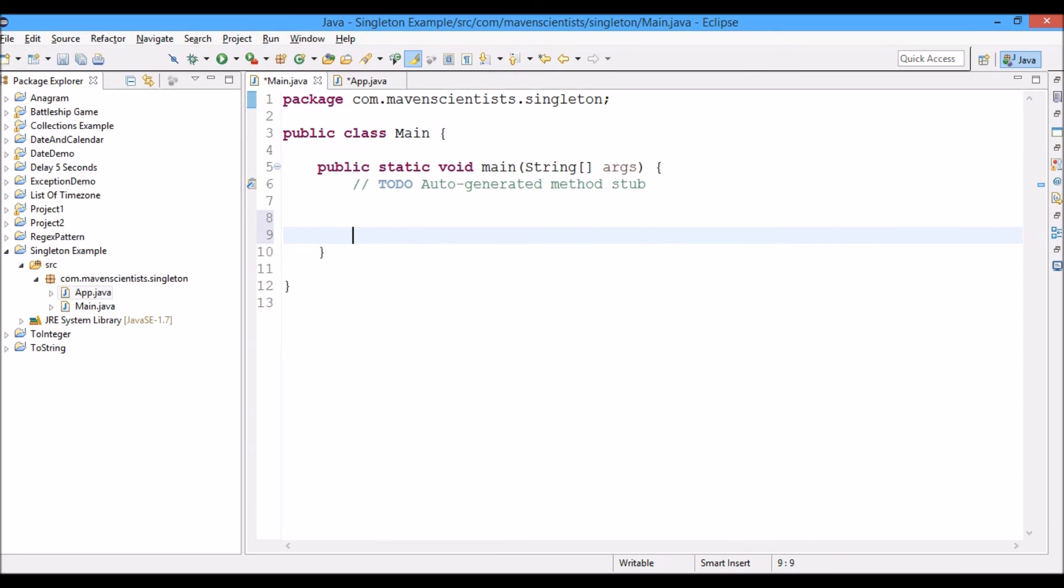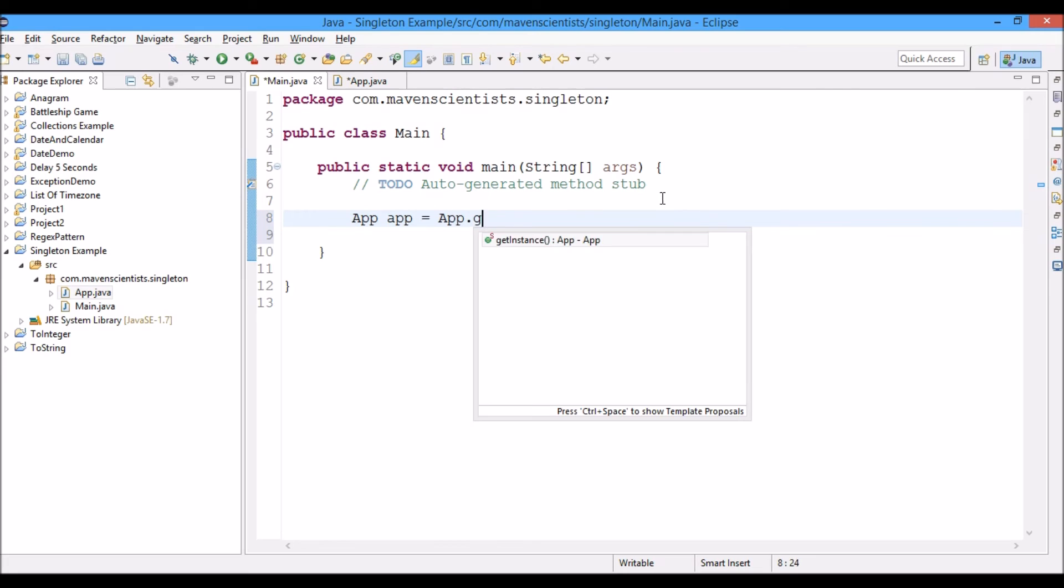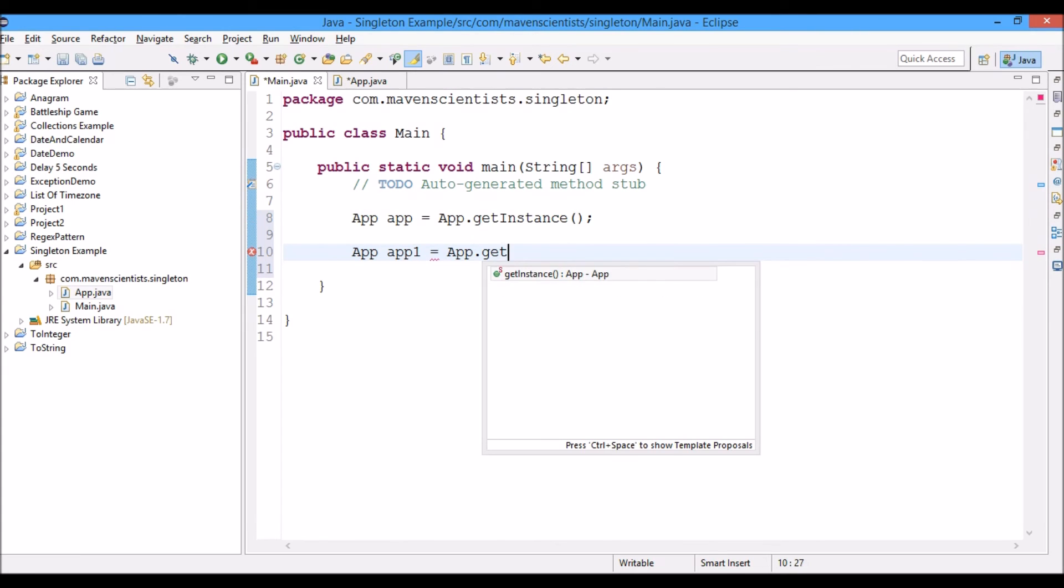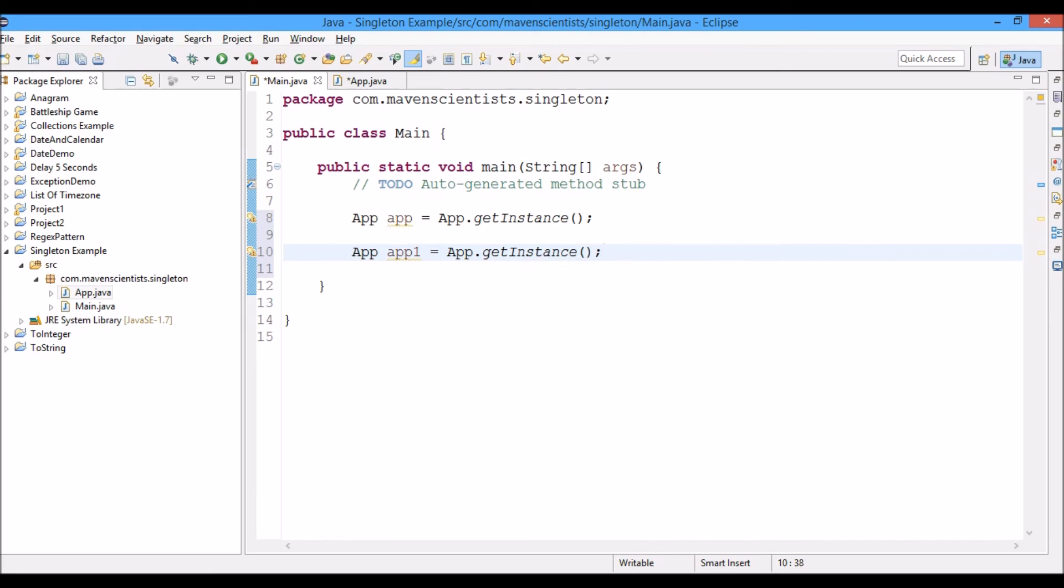App is equals to dot getInstance. Now again if I try to do this thing to dot getInstance, we might be wondering that we have actually created two objects for this app class, but no, we just have one single object for this app class.